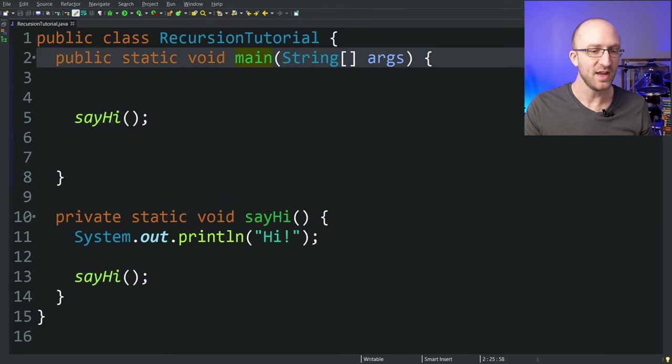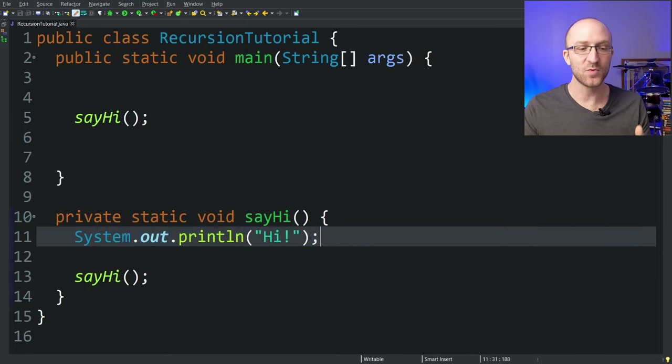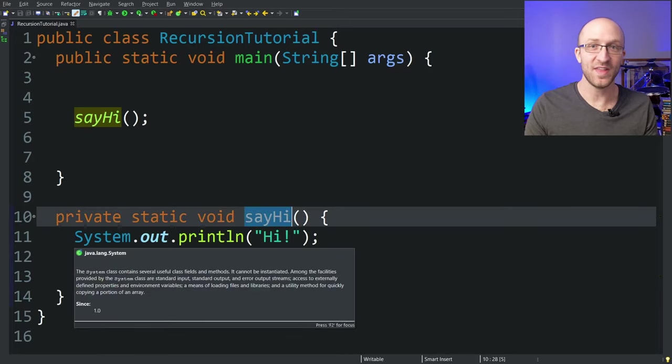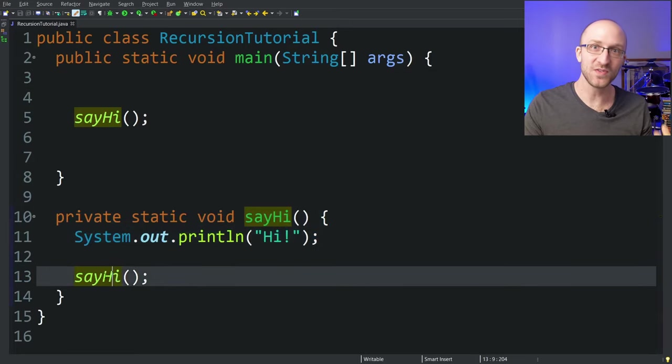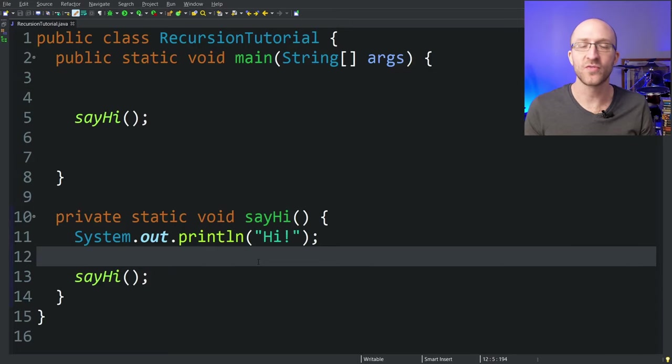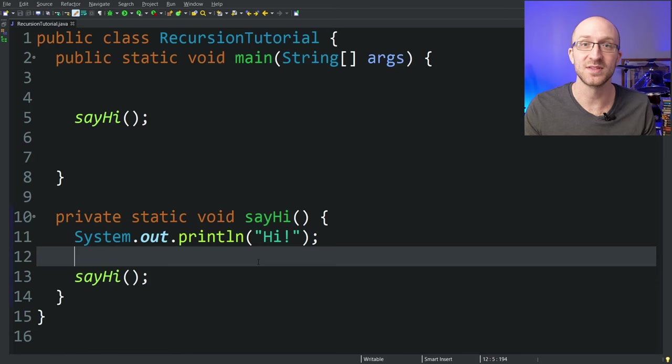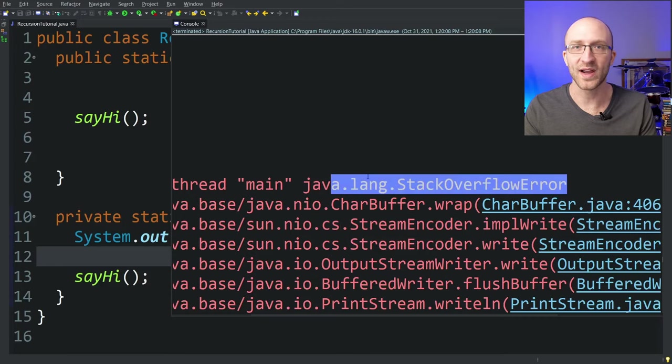When we first call sayHi from our main method, it jumps into the sayHi method and prints out 'hi'. But then it makes a recursive call to itself — the sayHi method calls the sayHi method. That run of the method prints out 'hi' and then recursively calls sayHi again. While your Java program is executing, every time it enters a new method, it puts the information for that method on something called the call stack. That information includes things like the name of the method and references to any variables that were passed in. Once that method finishes and your program leaves the method, Java takes the information for that method off the call stack because it doesn't need it anymore.